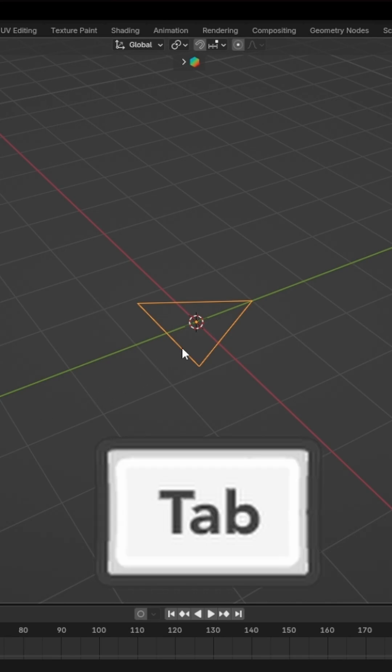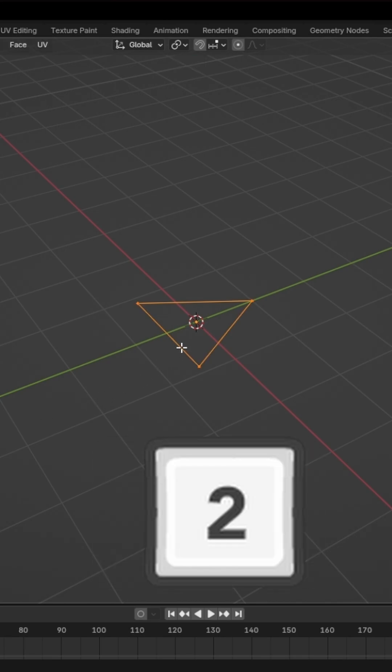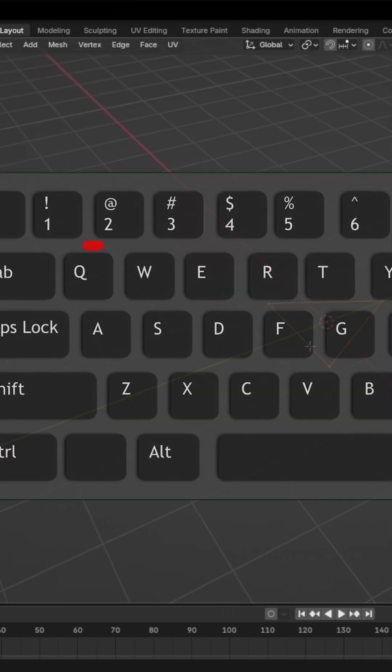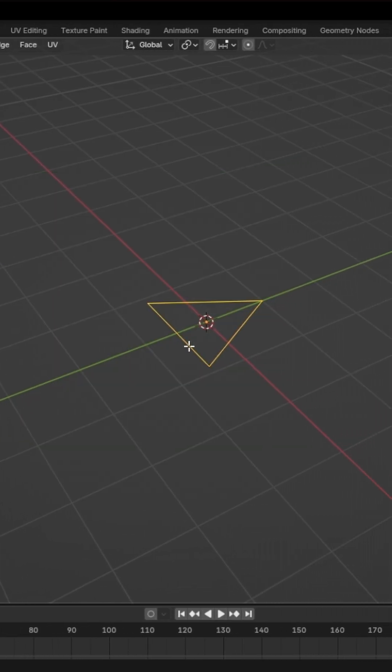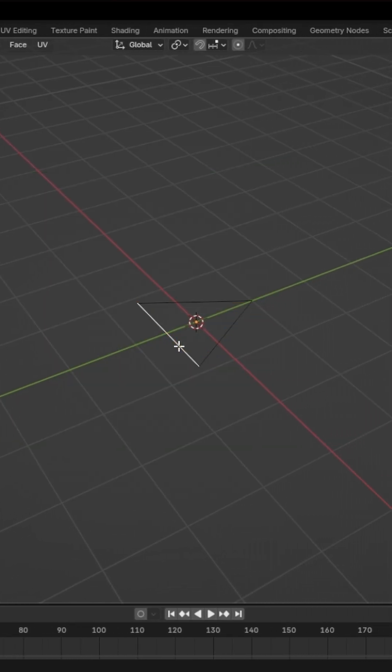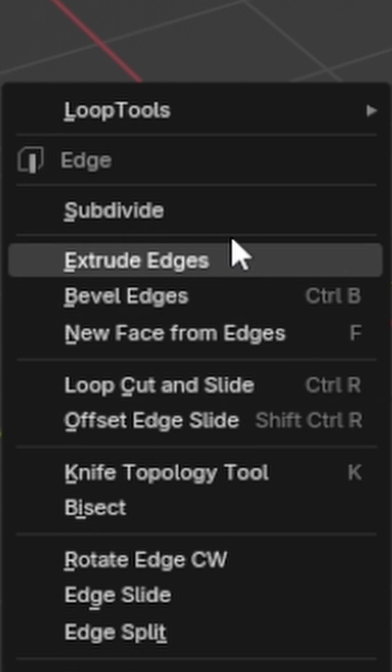Then we're going to edit mode. Now press the 2 key that is located above the W key. Now select this edge and press right mouse button and select subdivide.